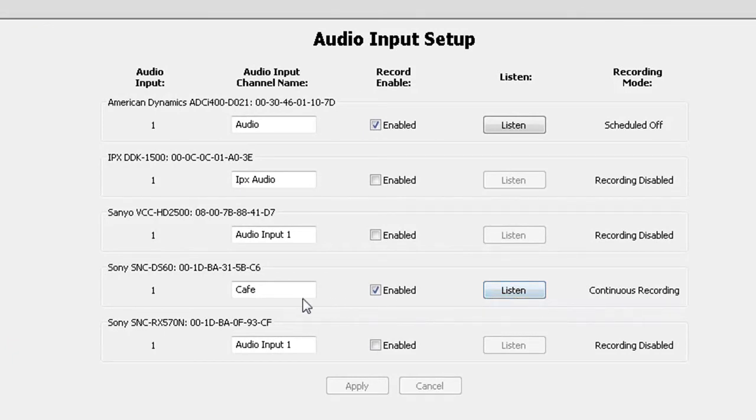To stop the live audio feed, deselect the listen box or click on another box.